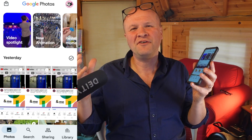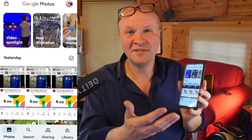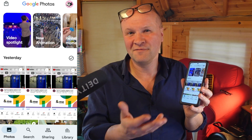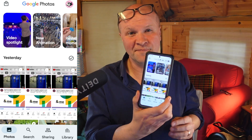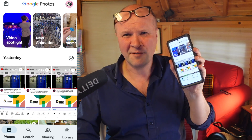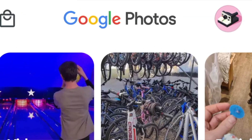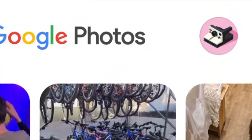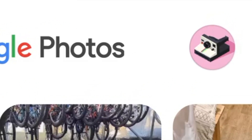Let me show you how to set up partner sharing step by step. I'm going to do this in real time so you can follow along. I'm going to do it on my phone — you can also do it on desktop. In the Google Photos app, I've created a brand new Google account just for my photos and videos.